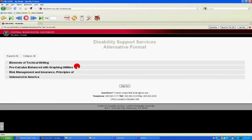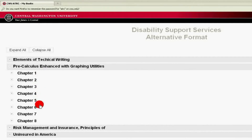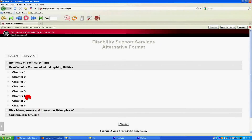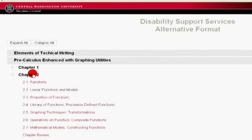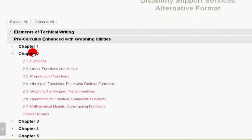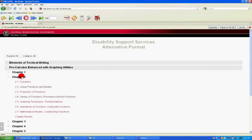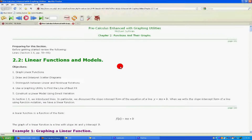Find the DAISY Book you want to hear read. Click on it once — this will expand the book into its chapters. Click on the chapter you wish to read. If the book's chapters are broken down into sections, clicking the chapter will expand it into sections. Otherwise, the chapter you have selected will open.